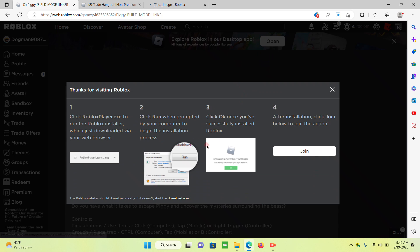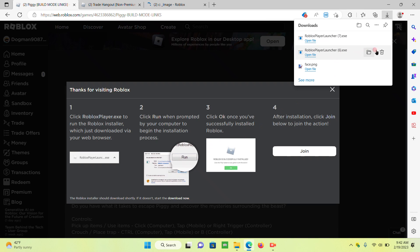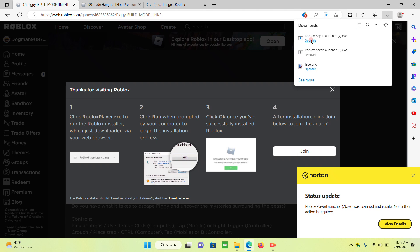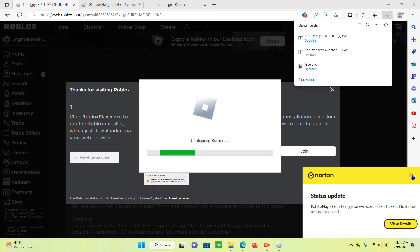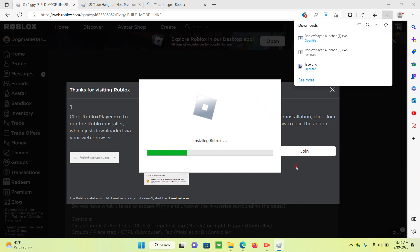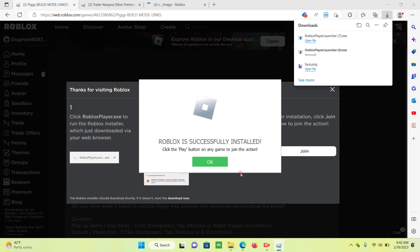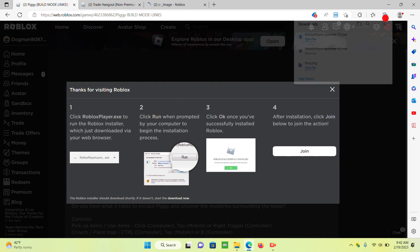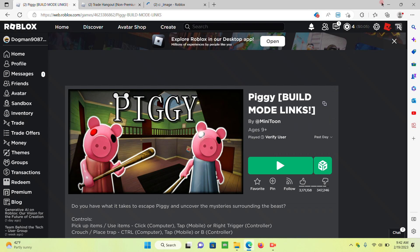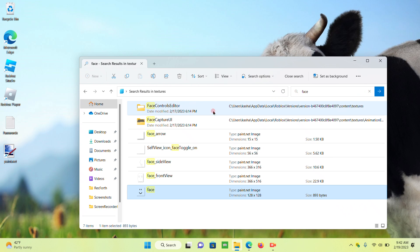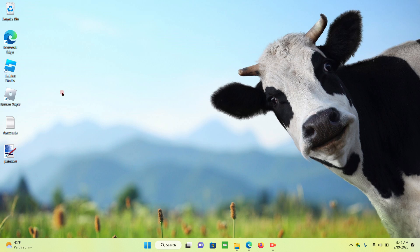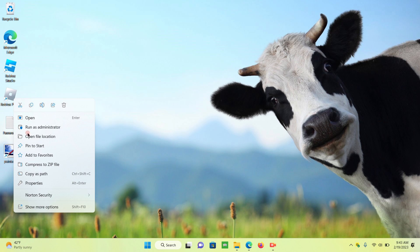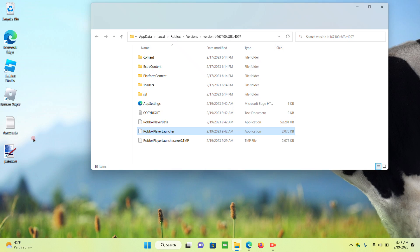I'm going to start again. Roblox! All right, press OK, and then you should have, and then you put your Roblox player up on your home screen. Then you right-click it and you press open file location.